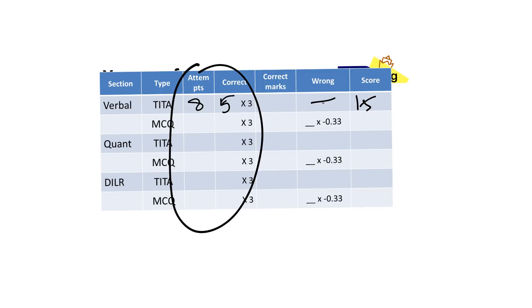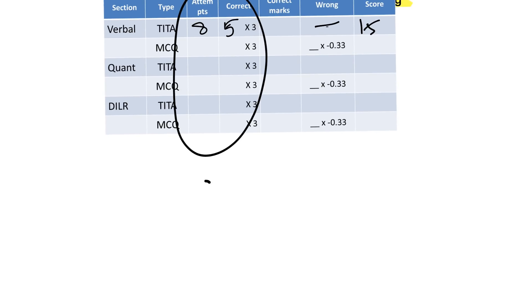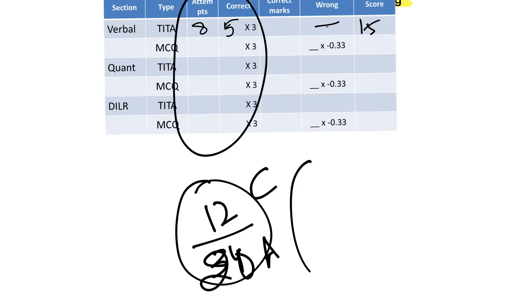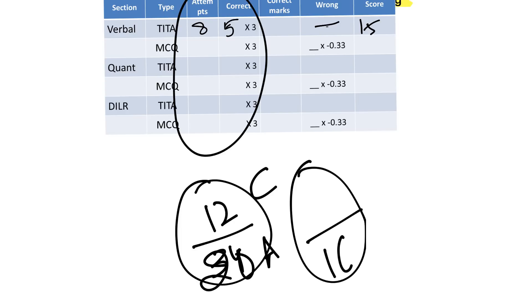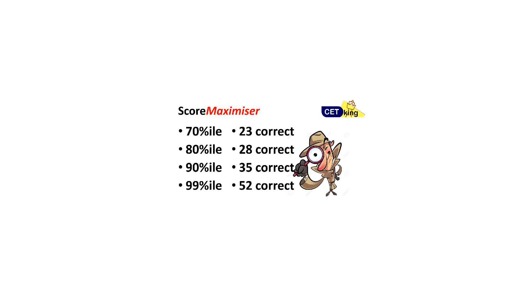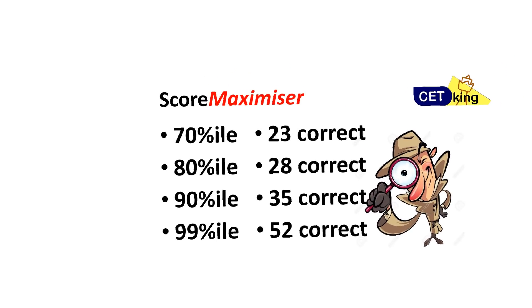Write down your attempt first. For verbal, out of 34 questions, let's say I attempted 20. For DI, out of 16 questions I attempted 16, and I assume 12 correct. For quant, I attempted 20 questions and expect 12 correct. Write those numbers down, then we'll look at the percentiles.